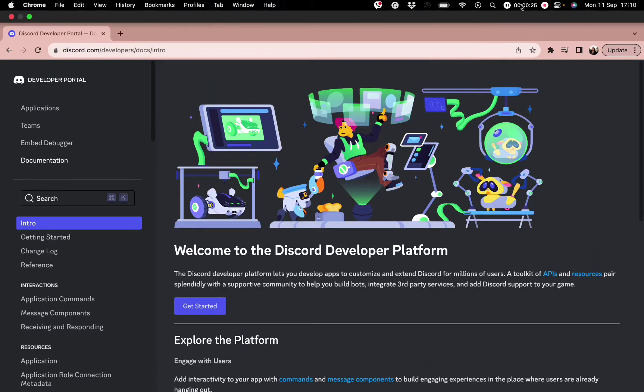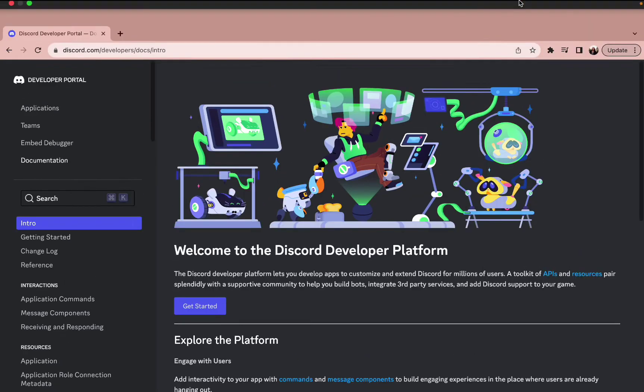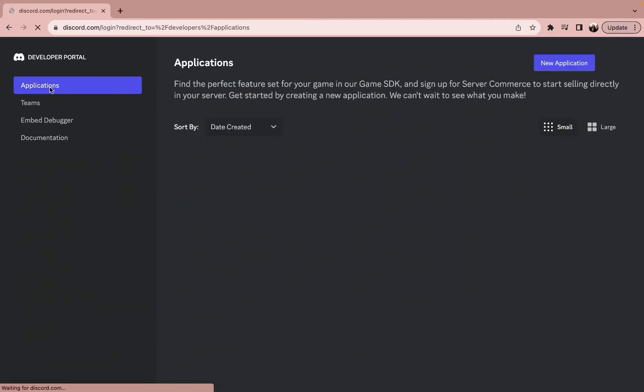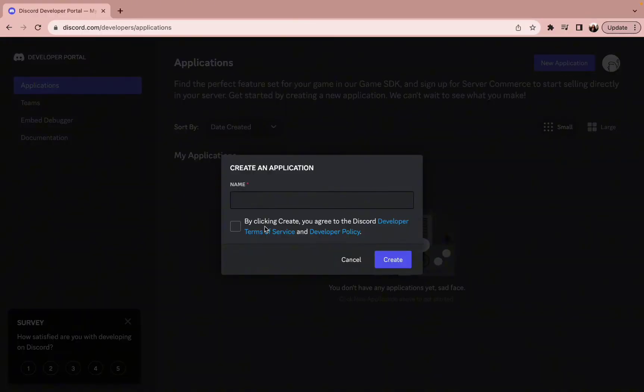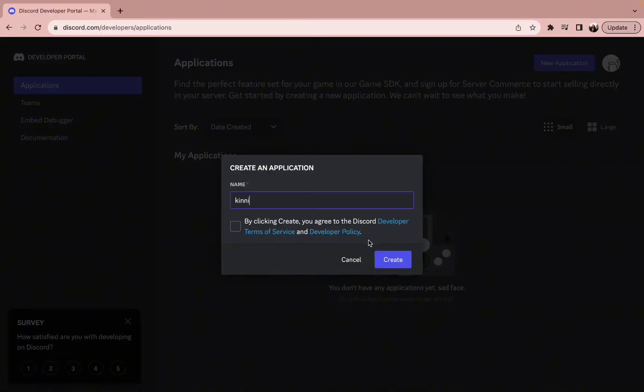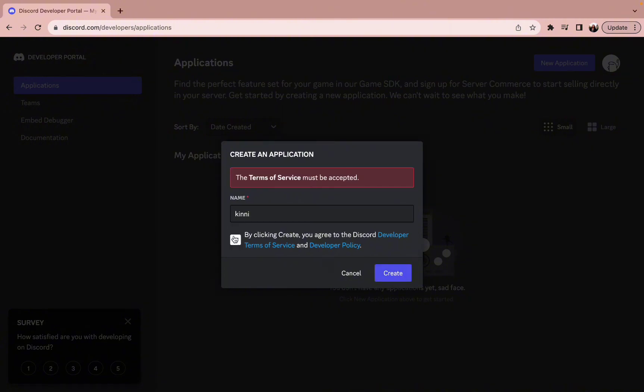Now simply tap on the new applications and create a username for it and press the create button. Once it is done, all you need to do is click on the bots and simply scroll down to enable all its functions.